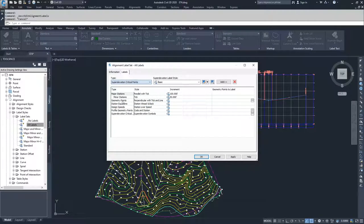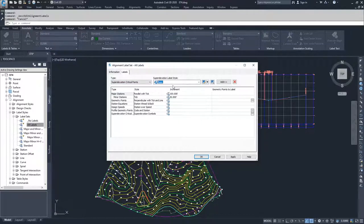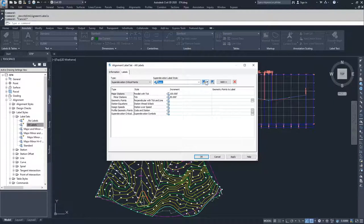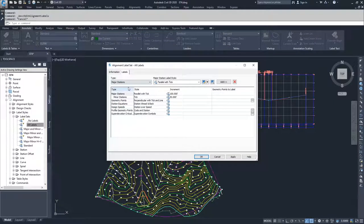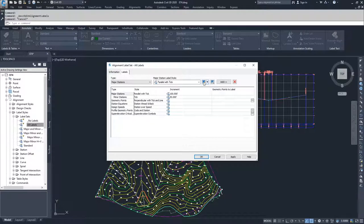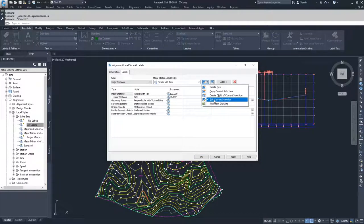With each one of these, if you were to select it, you could also select the label style associated with it. With these label styles, you can edit every single one of the label styles associated with a type that you're going to select for your label set, and then get it to display exactly how you want it to be in your drawing using the same methods that we've used for all other labels inside of Civil 3D.